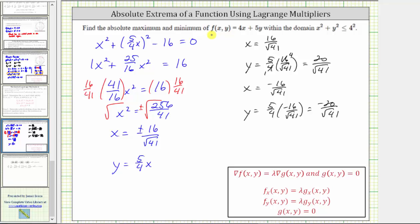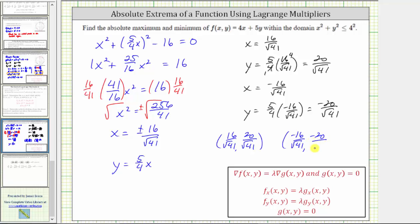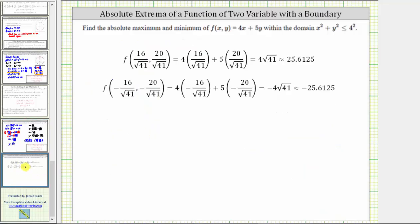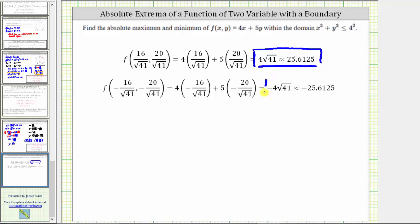To determine the extrema of f on the boundary, we evaluate f at both points. When both x and y coordinates are positive, we get a function value of 4√41, which is approximately 25.6125. When both coordinates are negative, we get -4√41, approximately -25.6125. The greatest value is the absolute maximum and the least value is the absolute minimum.